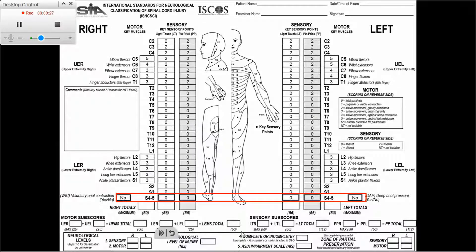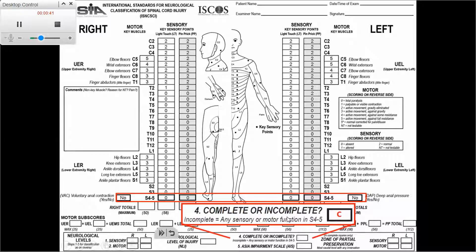We look at the S4-5 row and we see 'no,' which means this is a complete injury. After deciding that this is a complete injury, by default this would be ASIA A. The incomplete injuries — B, C, D, or E — are the ones that require further consideration.